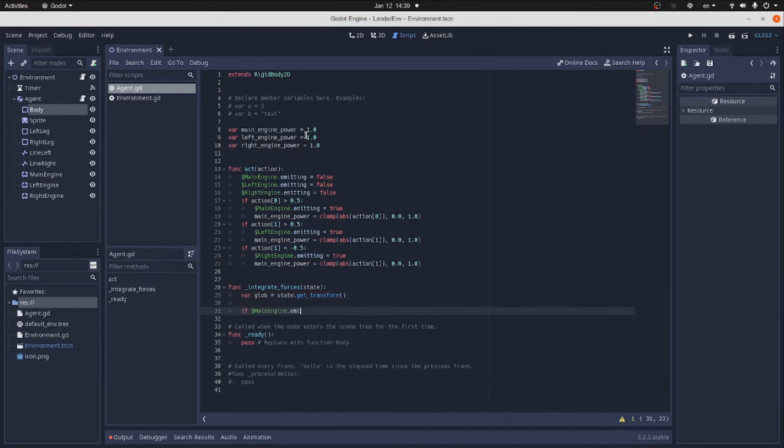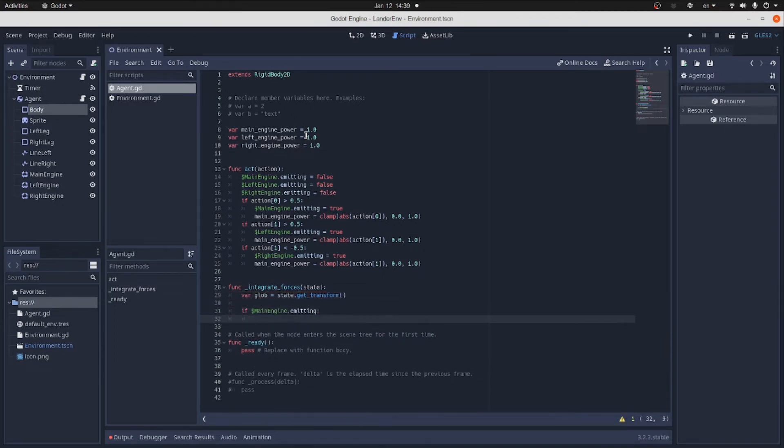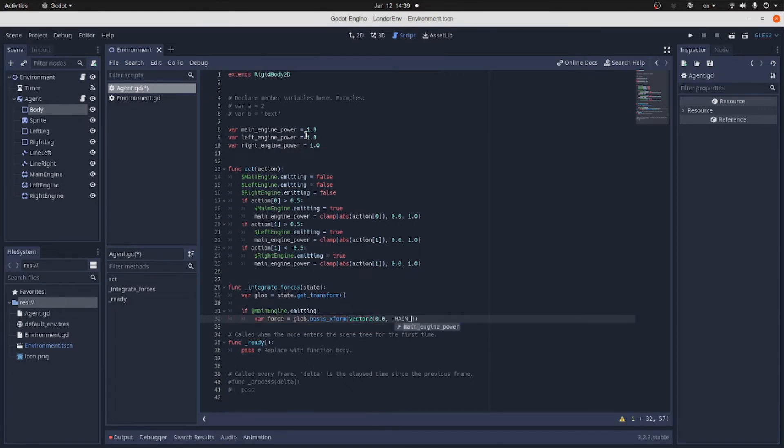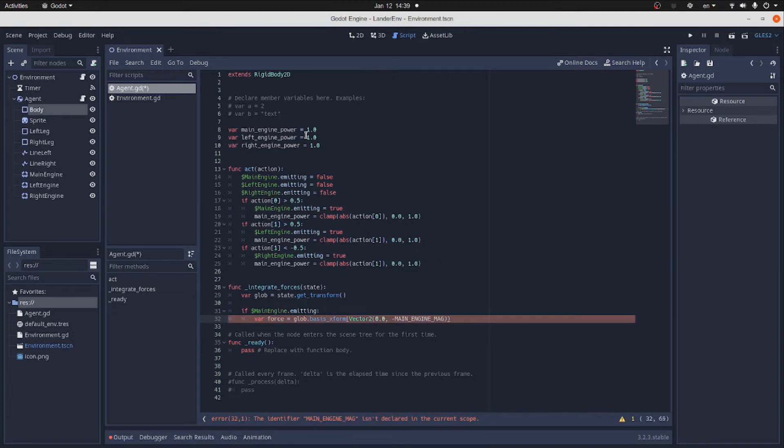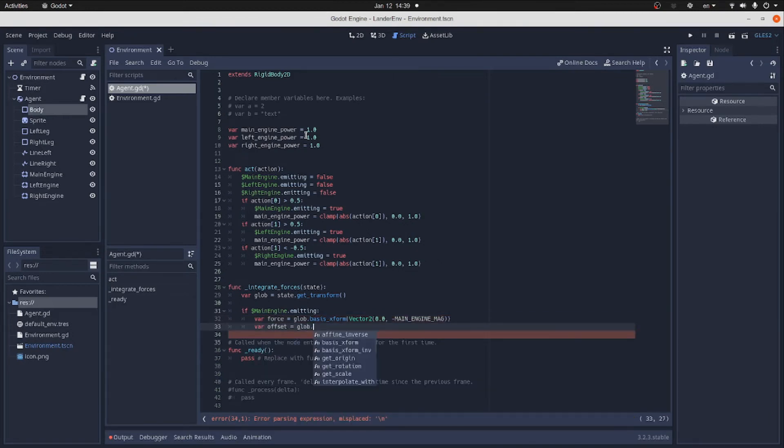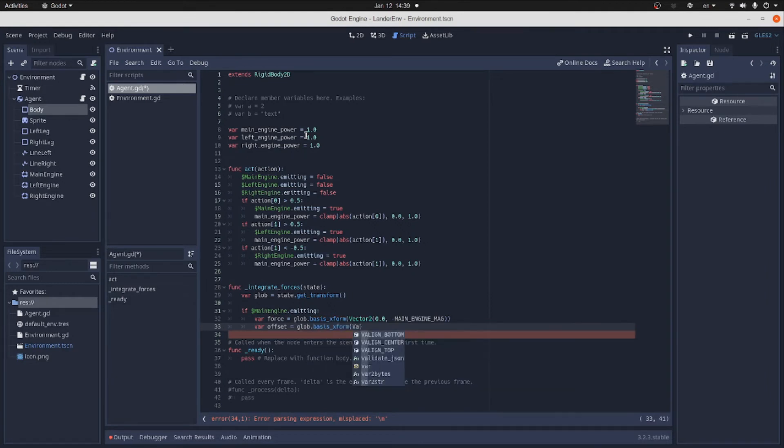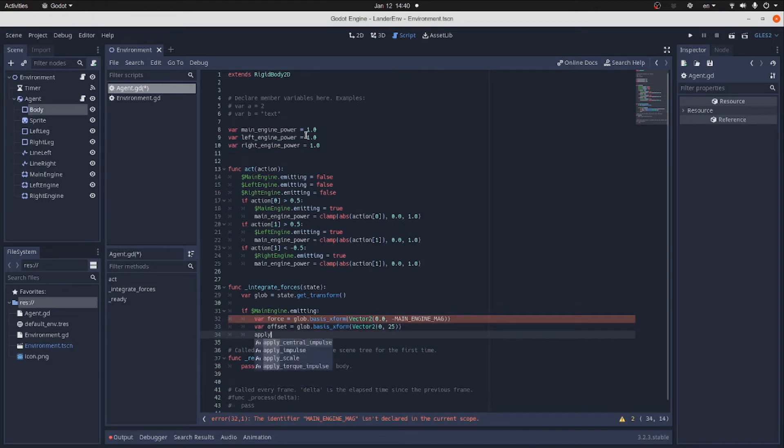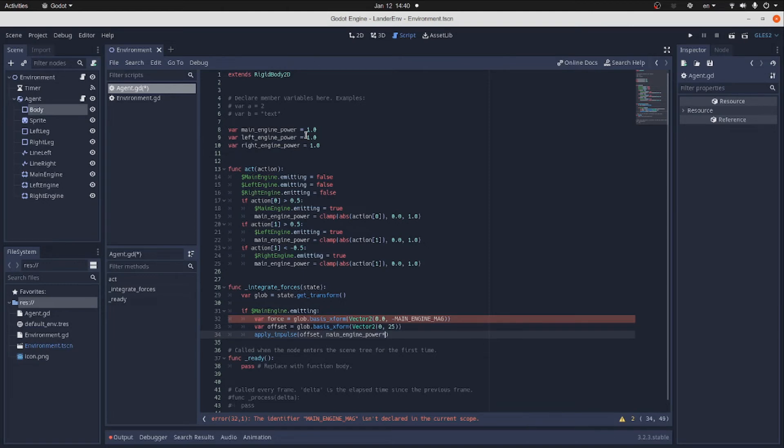Now, if the main engine is firing, we calculate the force by transforming vector 0 main engine magnitude from the local to global coordinates. The offset of the main engine with respect to the center of mass will be vector 0.25, also transformed to the global coordinate system. Then, we apply impulse at the point offset with the direction force and magnitude engine power.